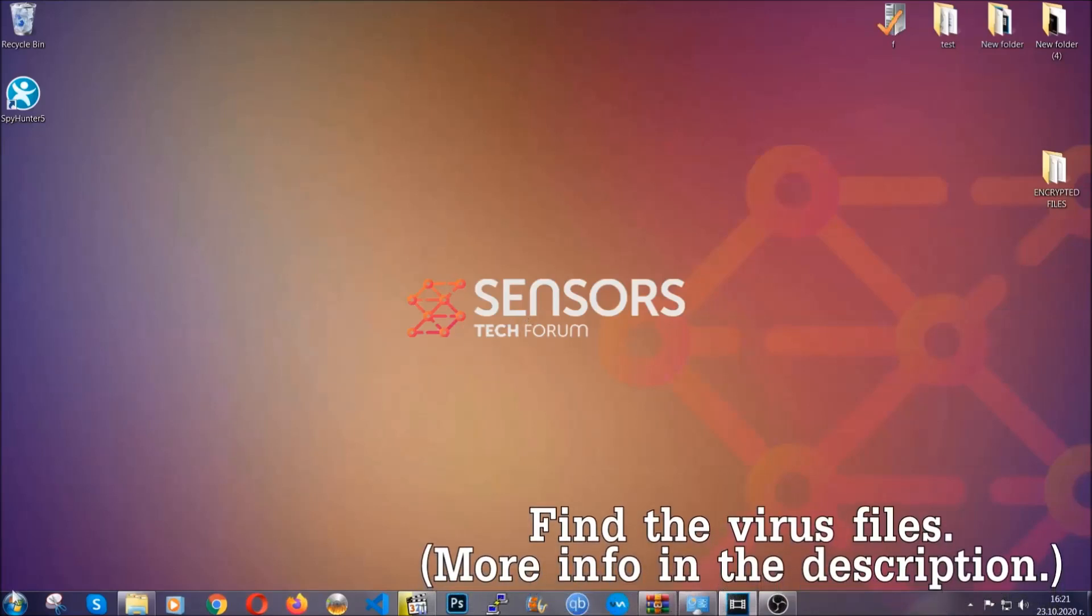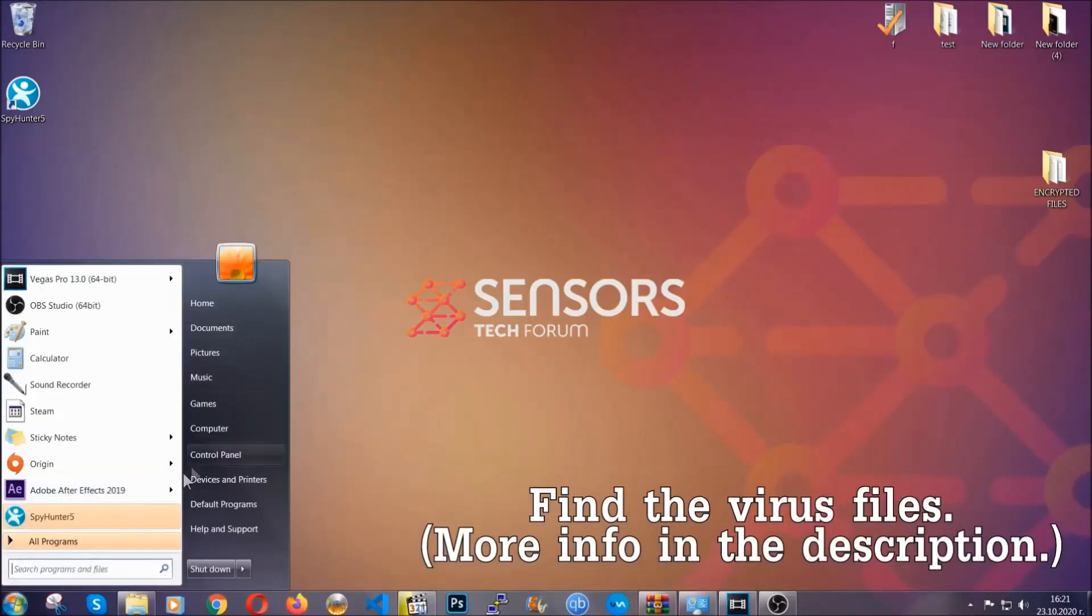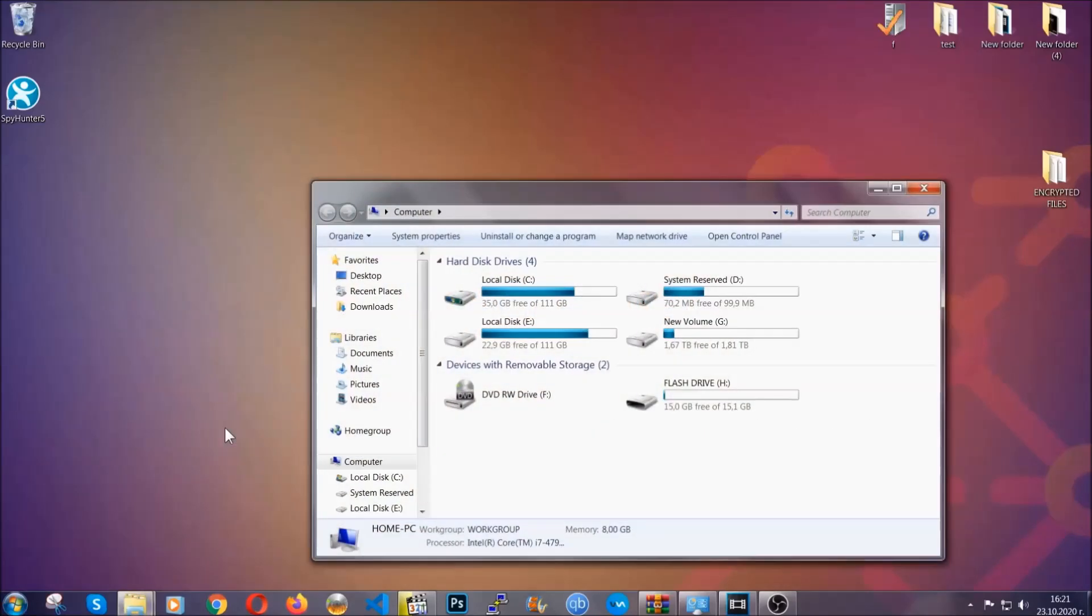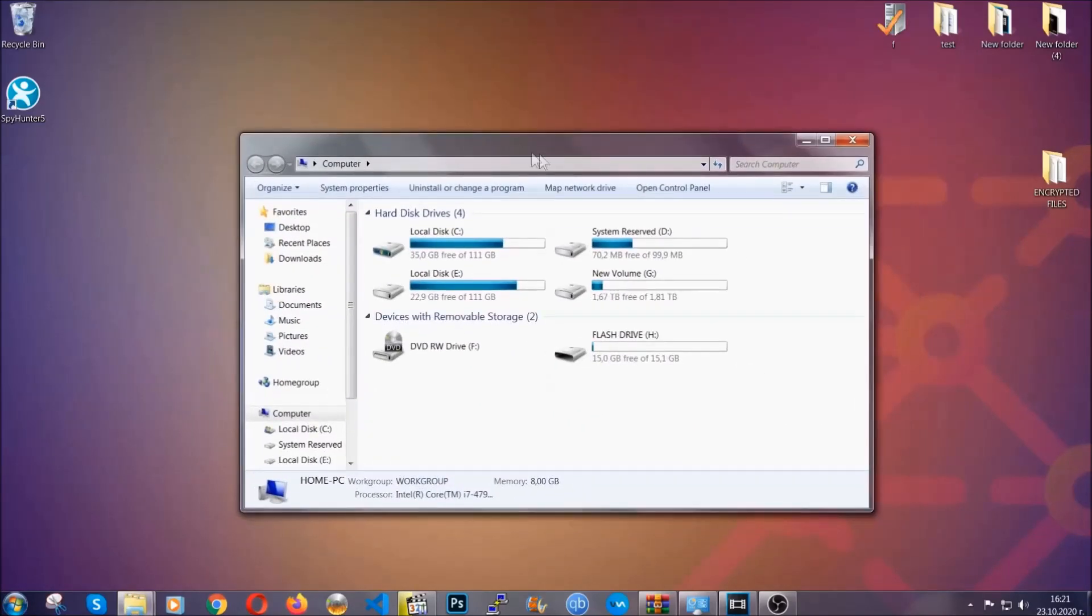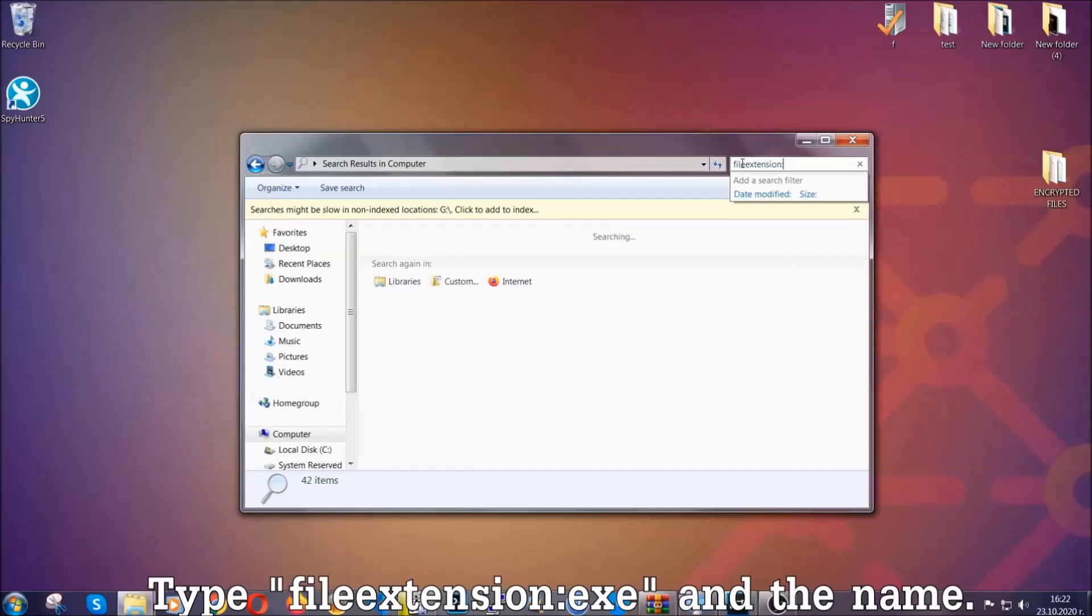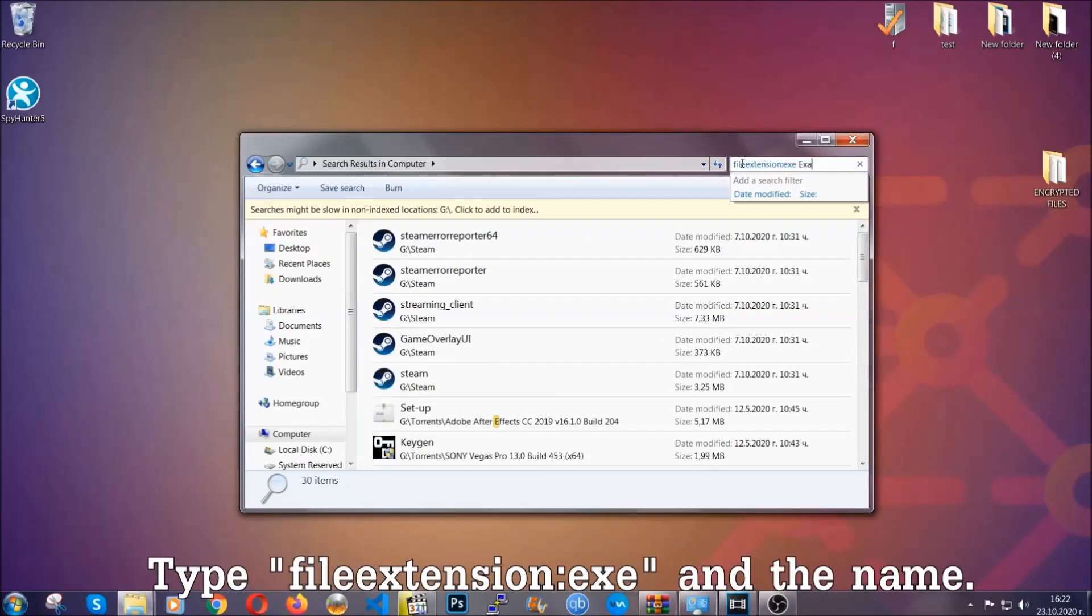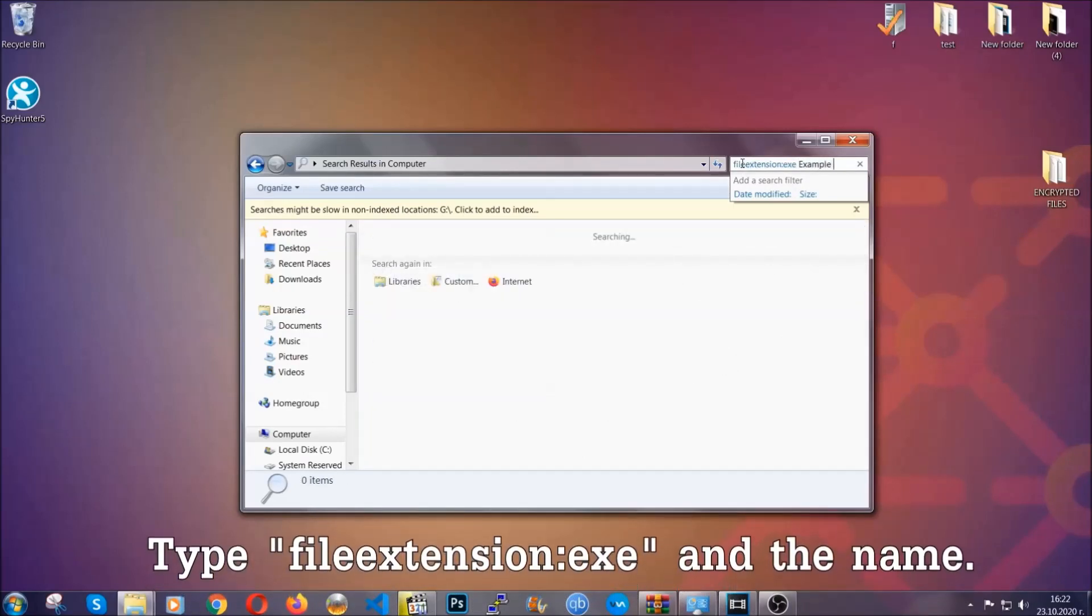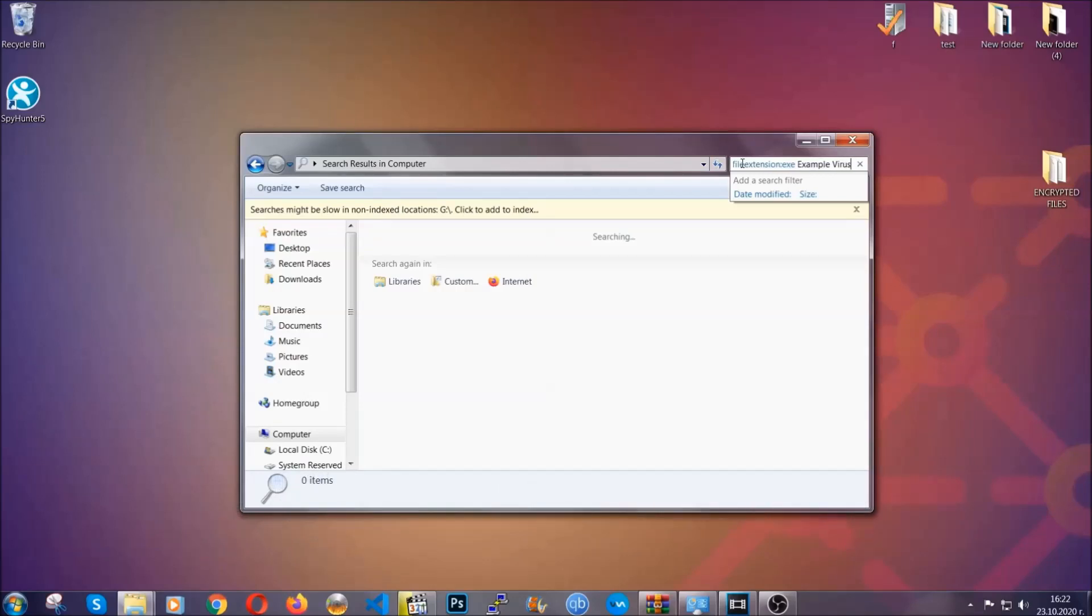To find the file, you have to know the name. Usually in the description we upload the names of the files in the article where we do research on different viruses, so you can check if it's there. If it's not, you can check via other ways which I'm going to take you through. Now what you're going to do is open my computer and then you're going to type file extension double dot, the file extension exe in this case. Example virus name is just to show you how it works.